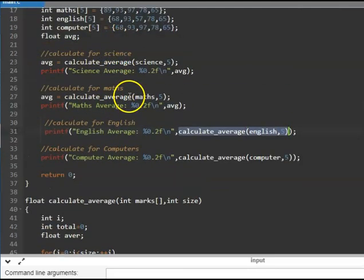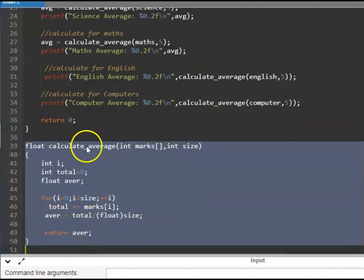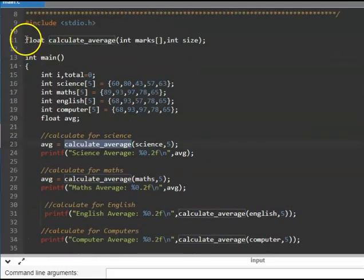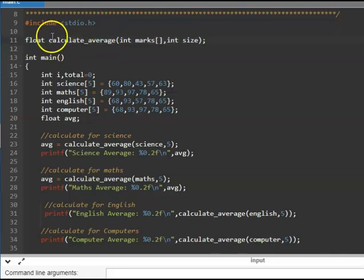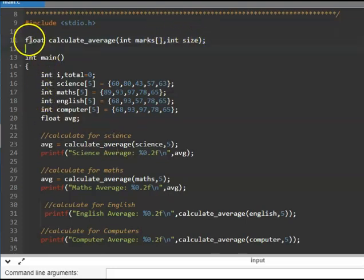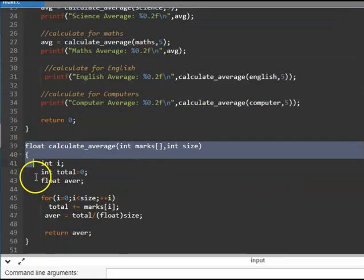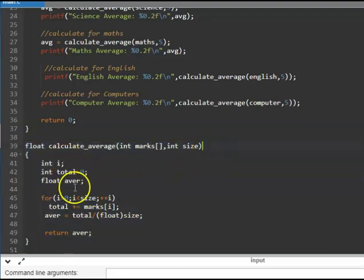To avoid this error, we use a function prototype. We inform the compiler: we are going to write a function called calculate_average, which will have a return type of float, and it will take an integer array and an integer number. Note the semicolon here — this is the function prototype. Its only purpose is to tell the compiler that when it reads this line, it remembers there is a function of this type coming. When you have the actual definition of the function below, there is no semicolon.